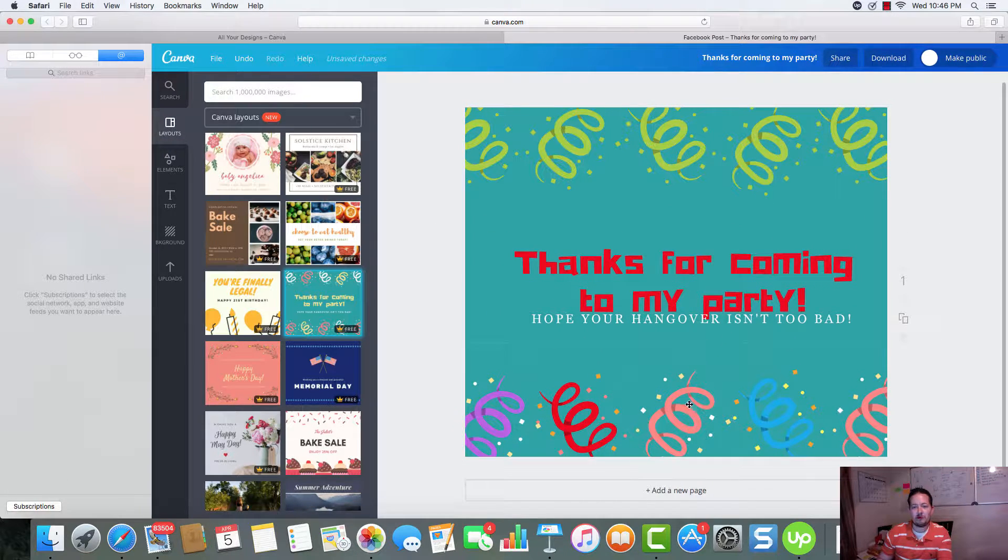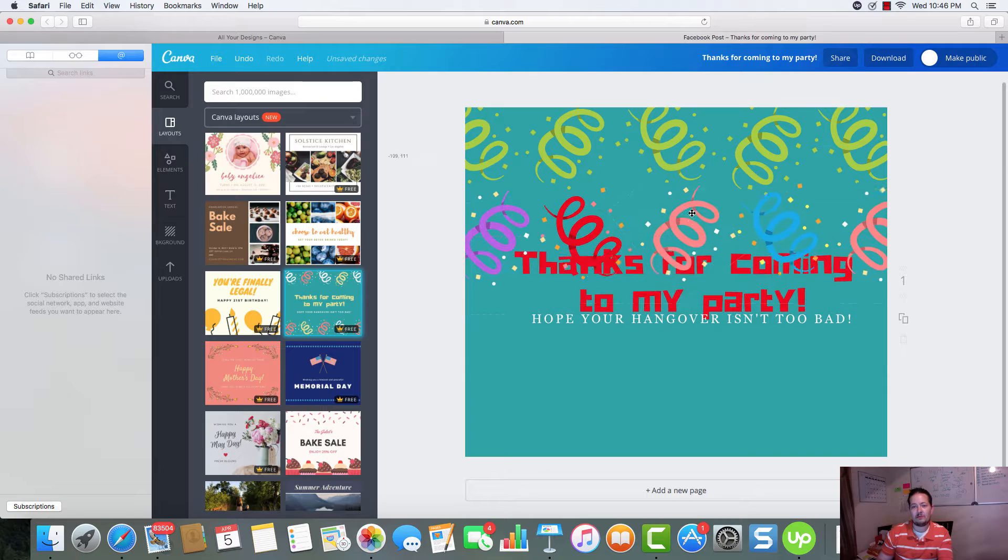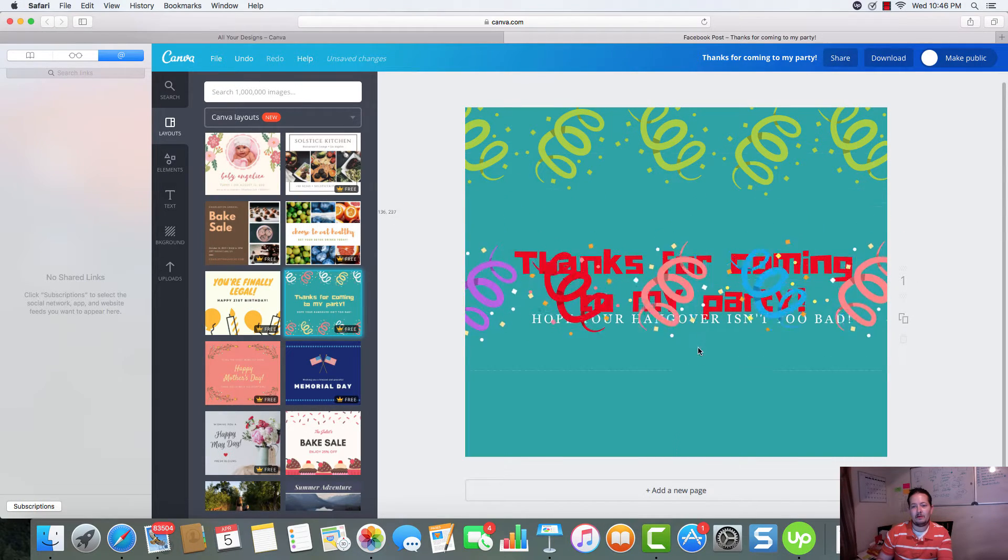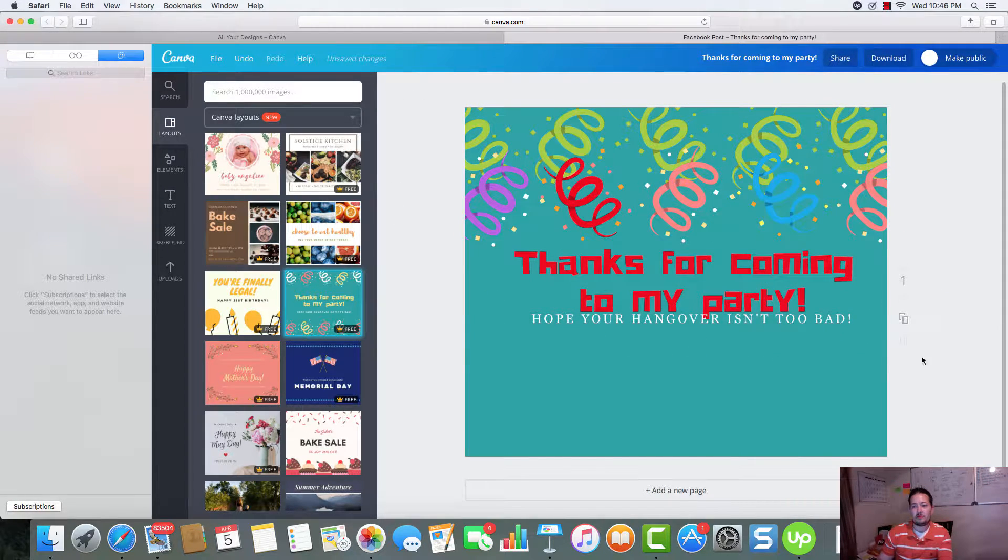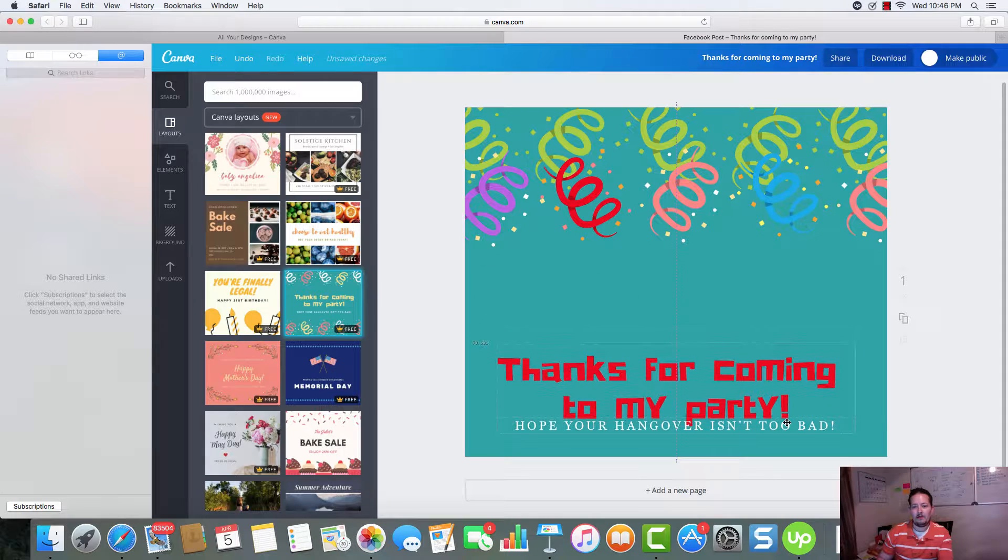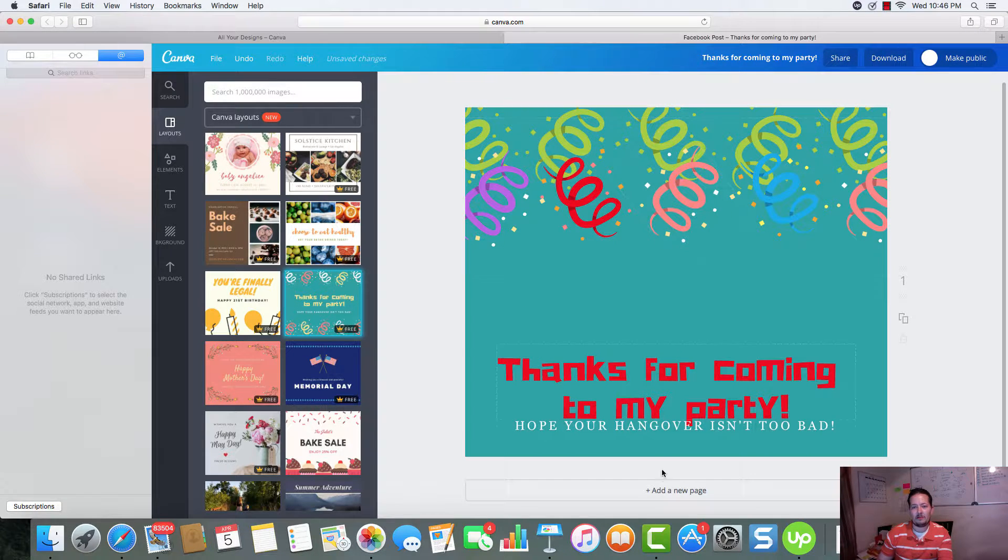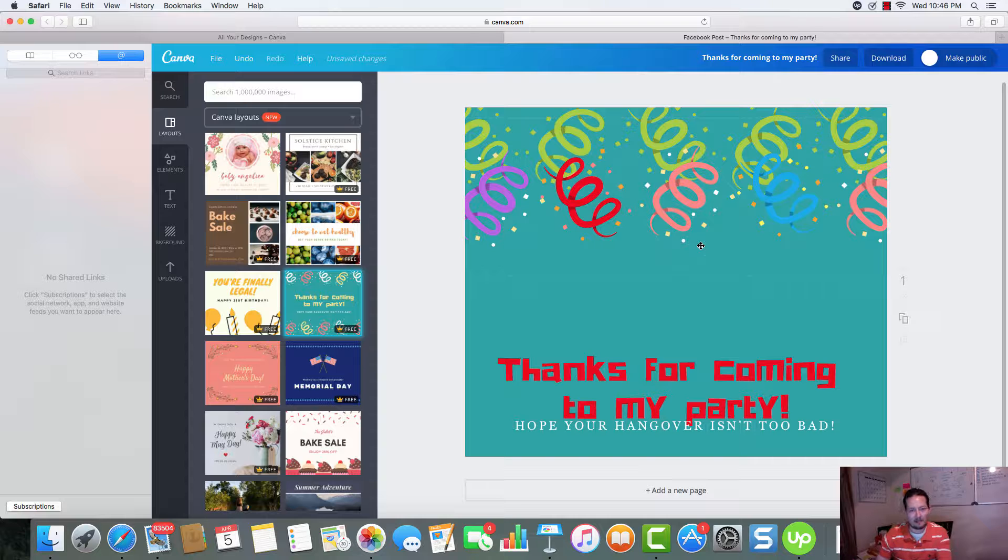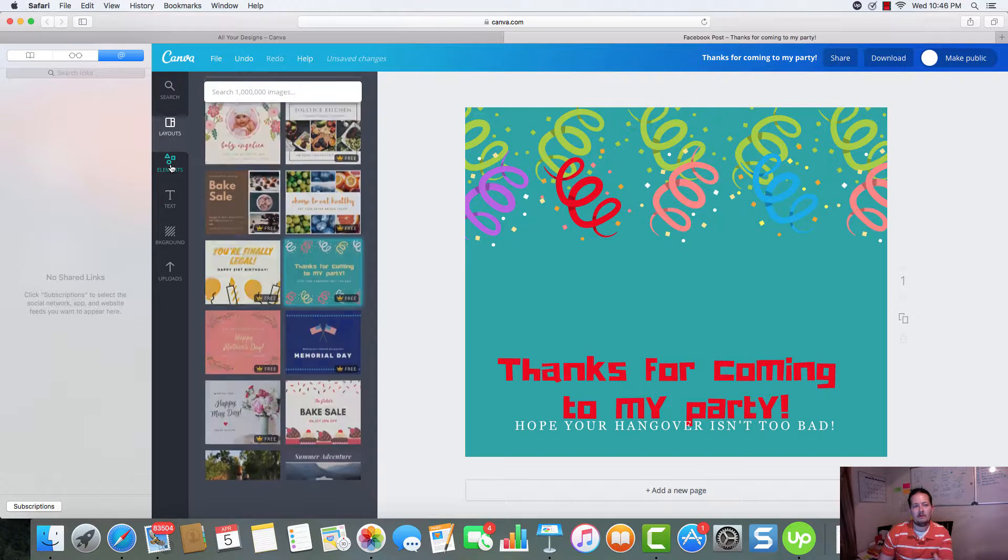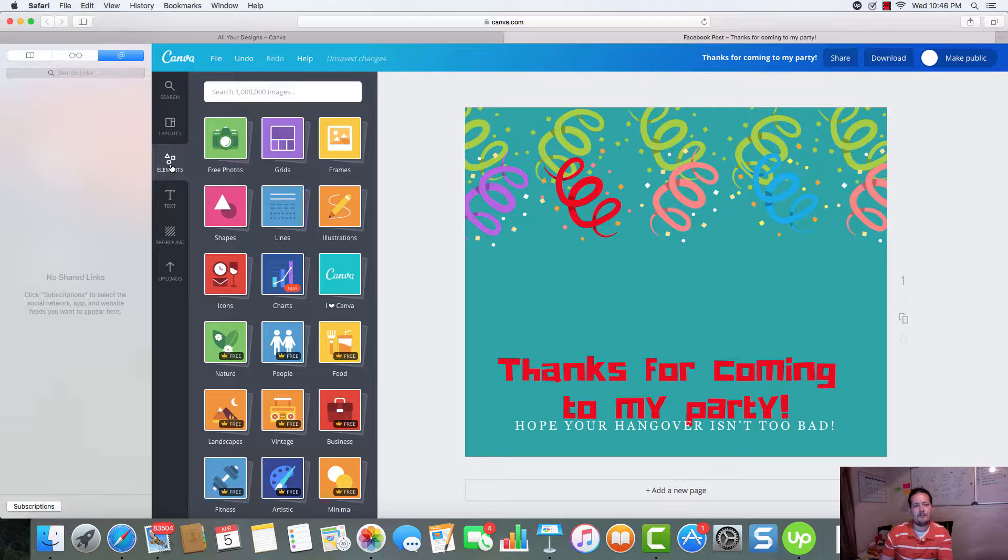We can drag, drop. We can put these wherever we want, just by dragging and drop. Center. You got your little center lines that come up where you're able to line up text and line up different elements. Very, very easy to do.